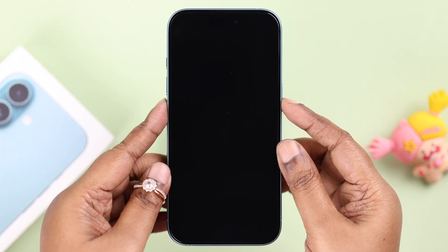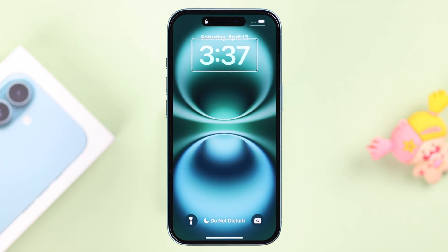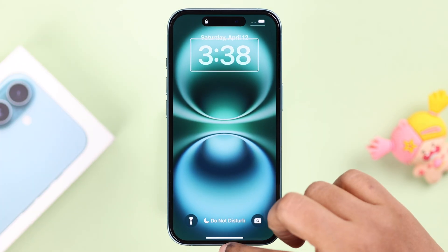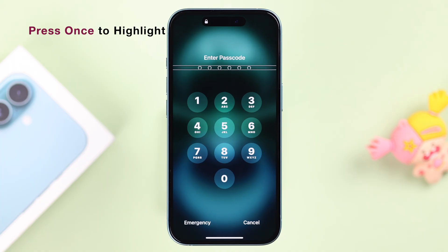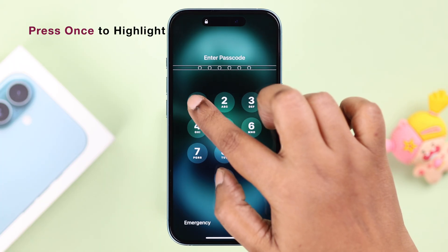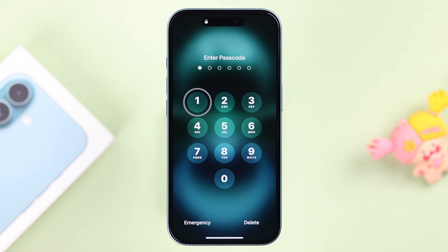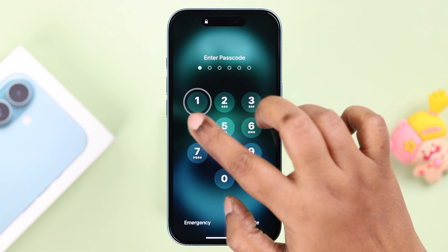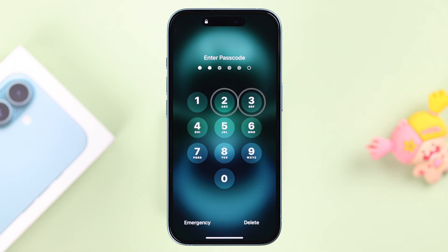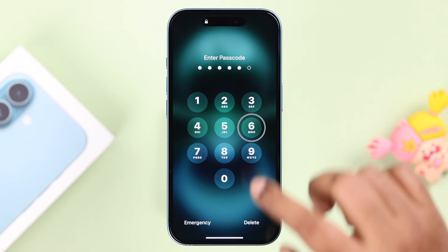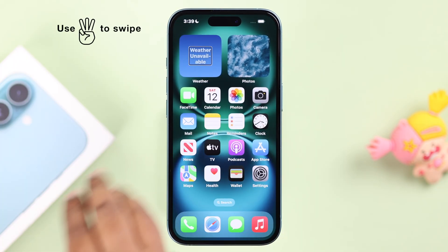Starting from the lock screen, swipe up gently. Then tap once on the number to highlight it, and twice to select it. Use this process to enter your screen lock passcode and unlock your device.